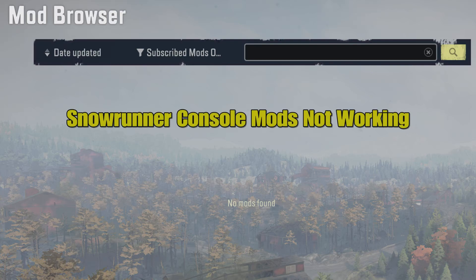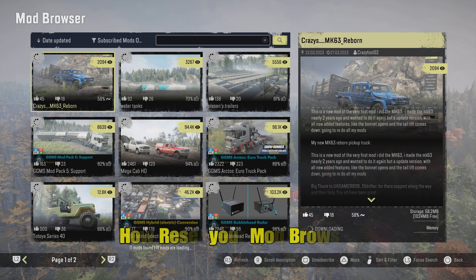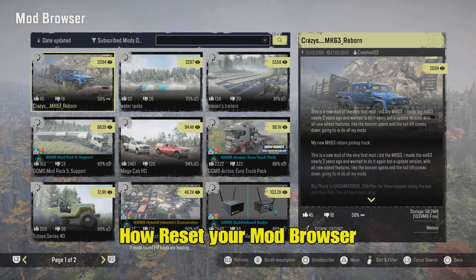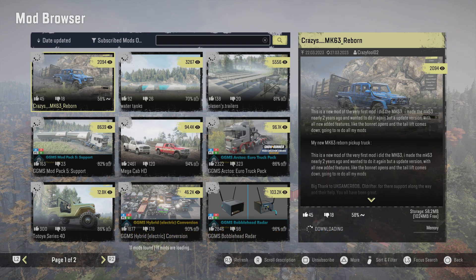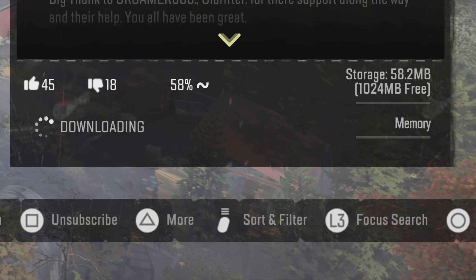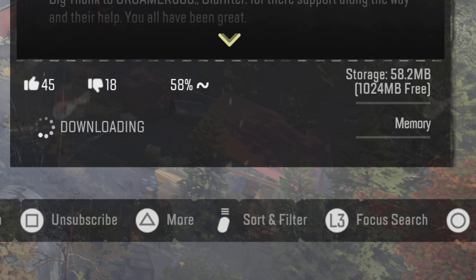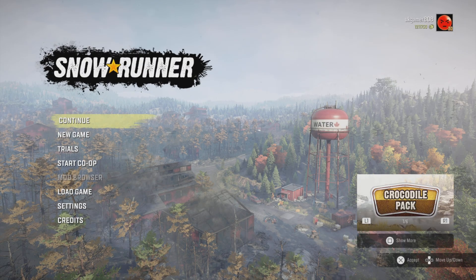Hello and welcome to SnowRunner console mods. Have your mods not been working? In this video I'll show you how to reset your mods browser, and that will fix any problems you're having — like can't subscribe or enable mods, they're continuously downloading, not downloading, or you're getting any error messages pop up.